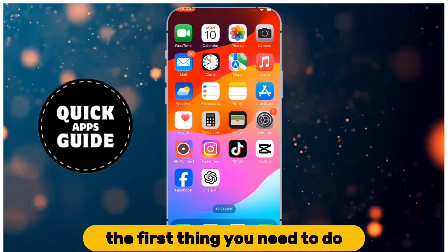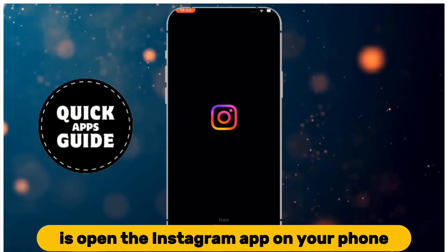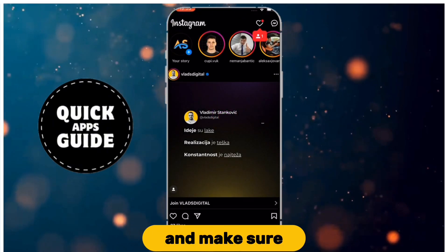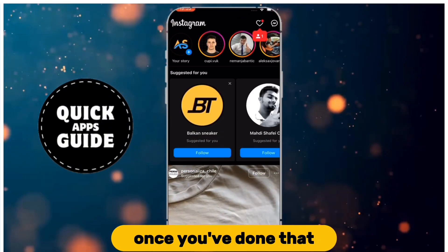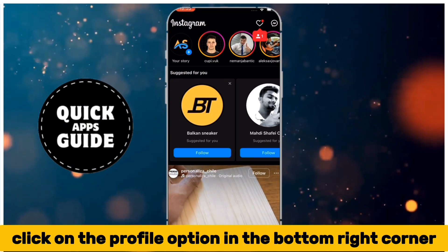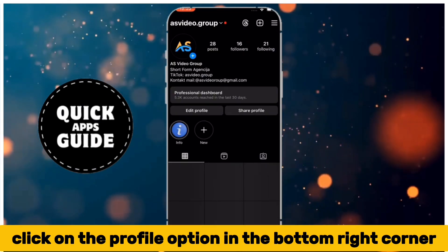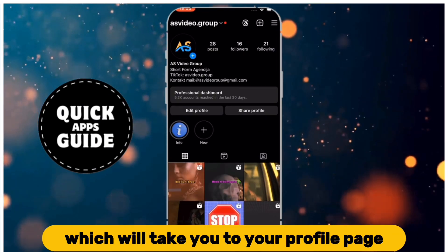The first thing you need to do is open the Instagram app on your phone and make sure you are logged into the correct account. Once you've done that, click on the profile option in the bottom right corner, which will take you to your profile page.